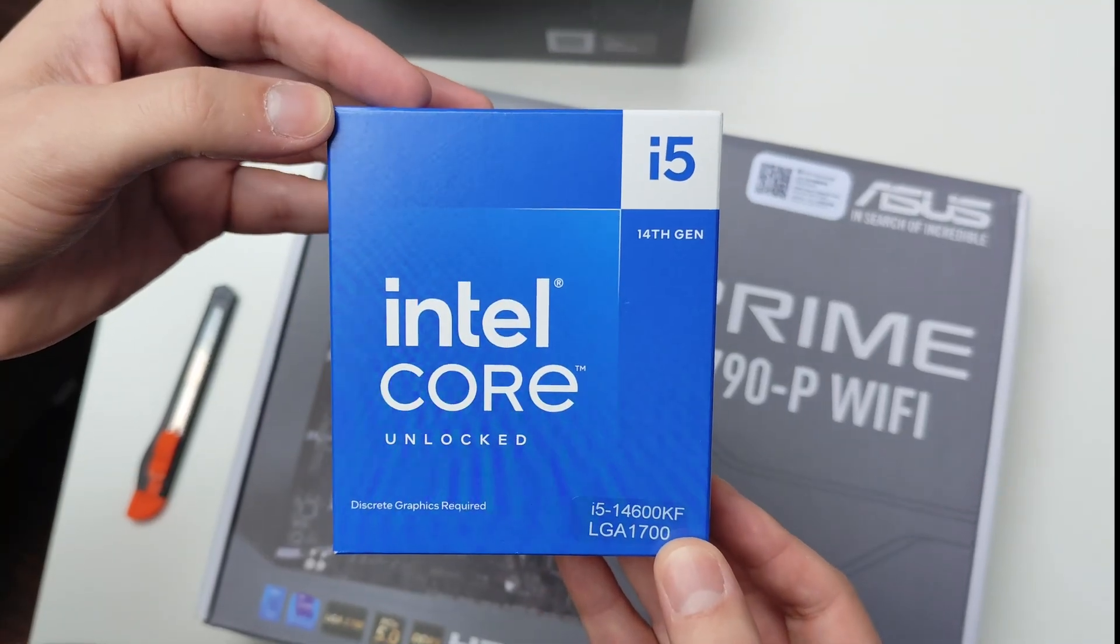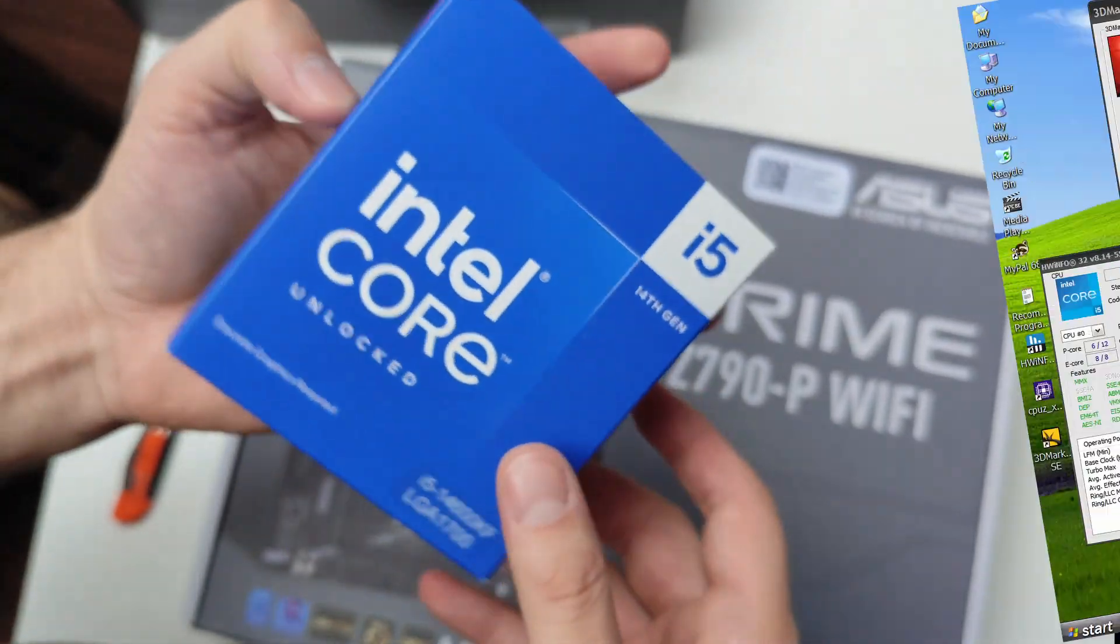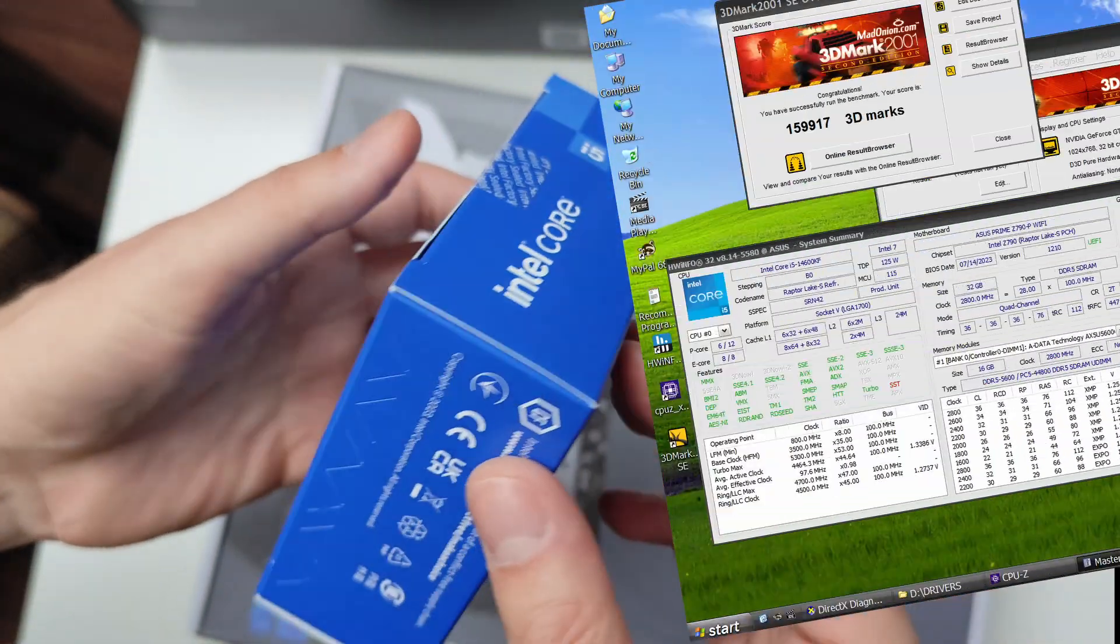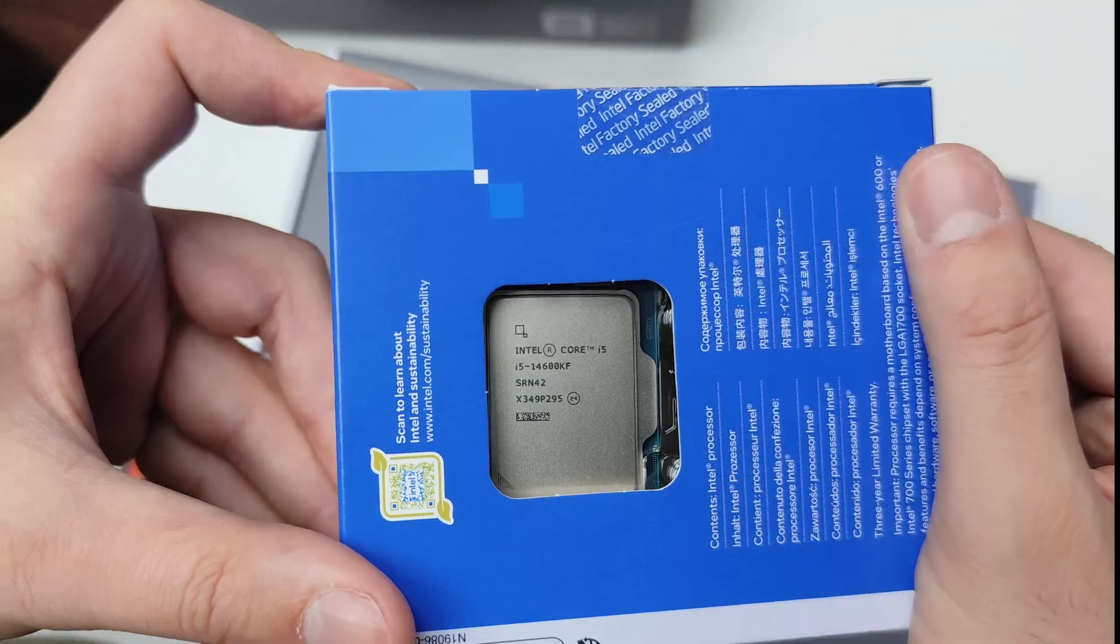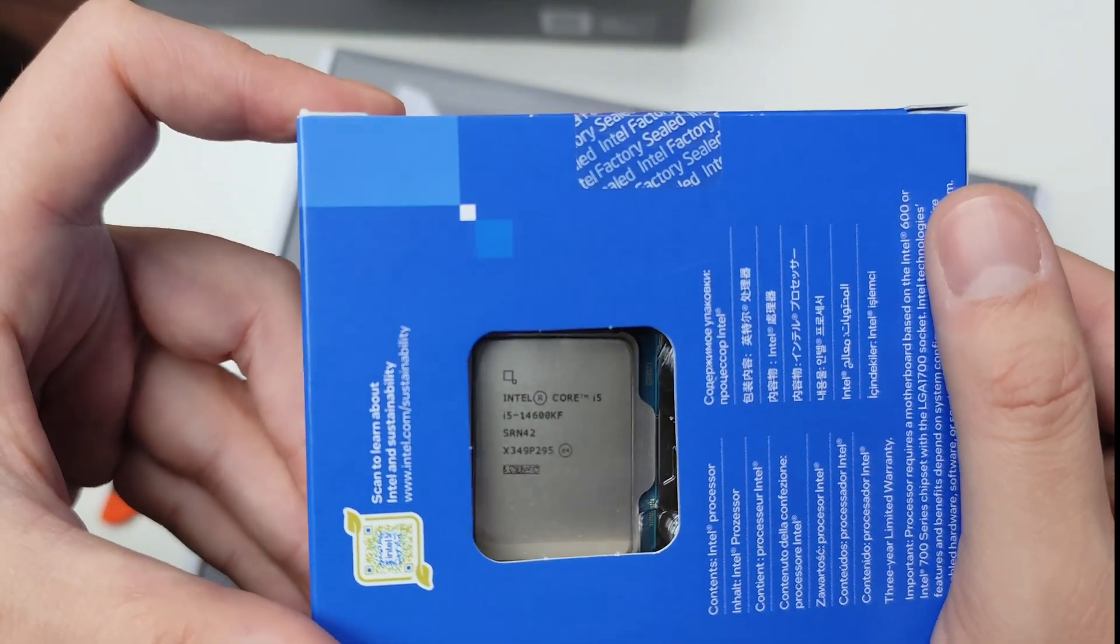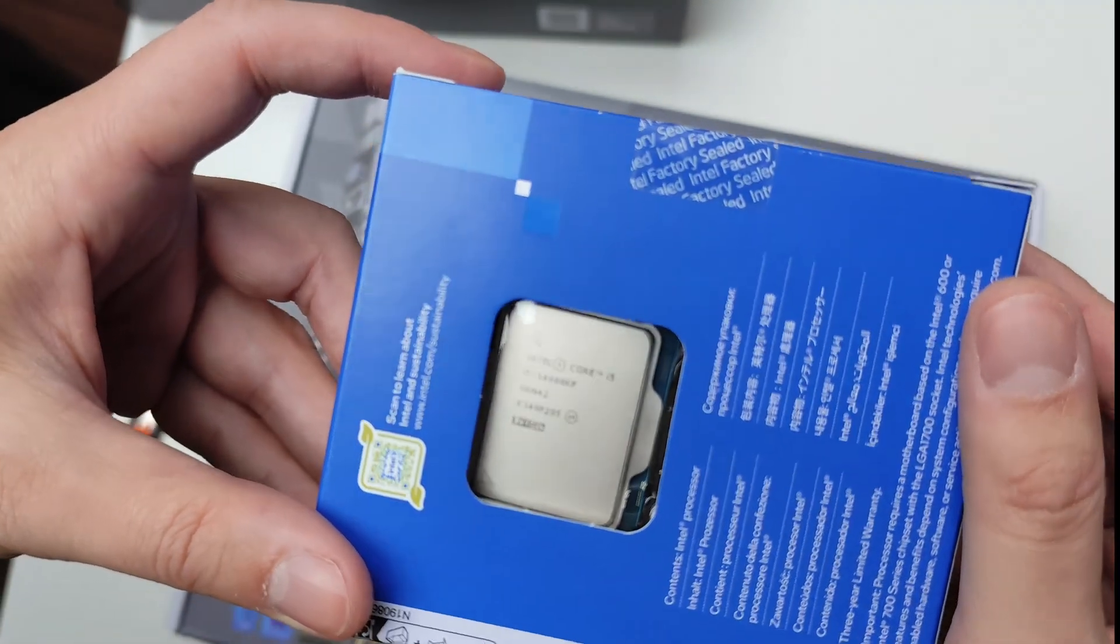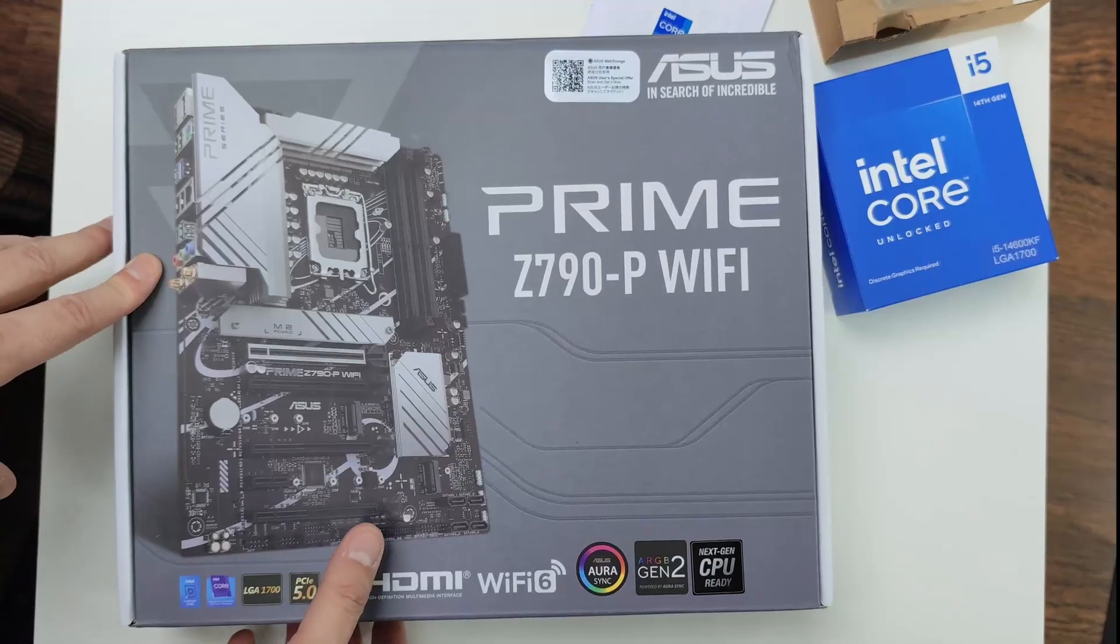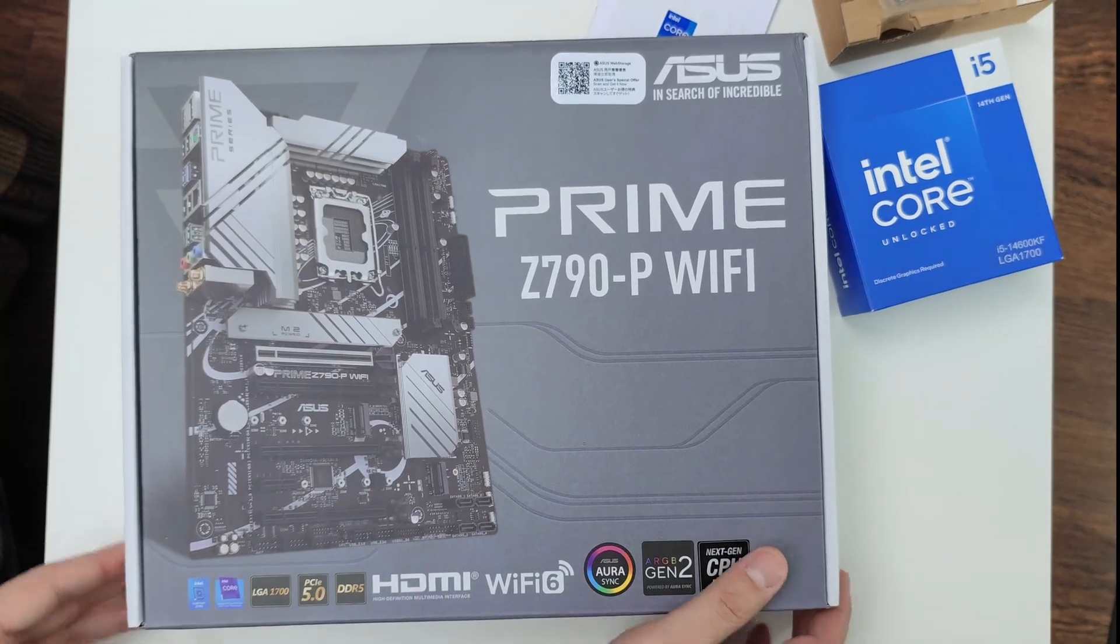Hi everyone, Omores here. Today it's about running Windows XP on a high-end setup featuring an i5-14600KF and a Z790 motherboard from Asus.